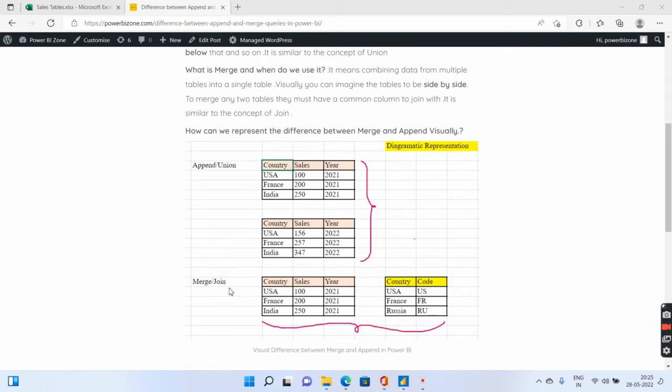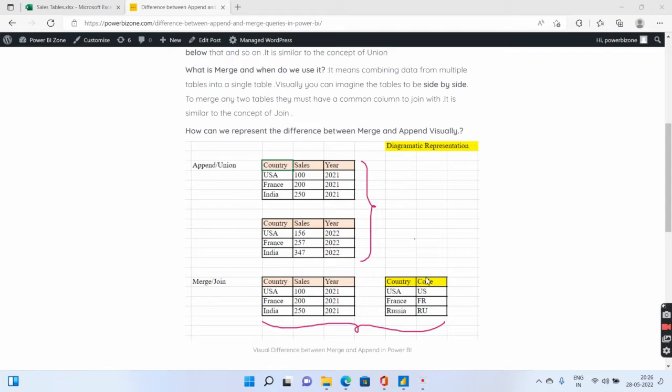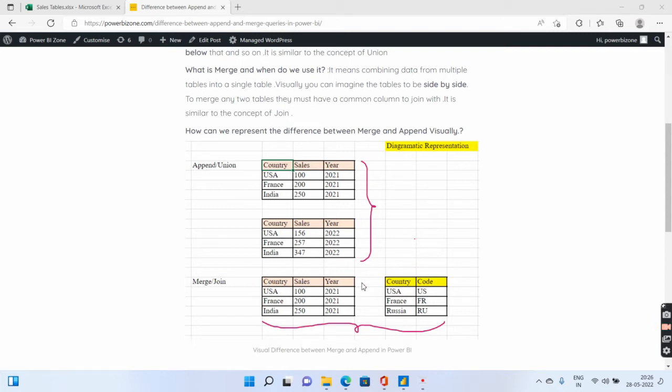However, in case of merge, try to visualize this where two tables are there and you need the code information from the second table to be merged or joined in your first table as an extra column. So merge operation actually increases the number of columns. Having said that, let's quickly go to Power BI Desktop.